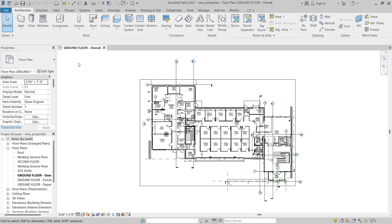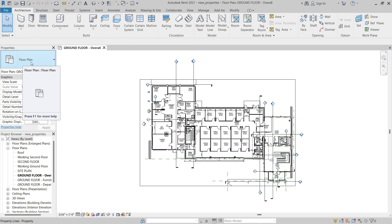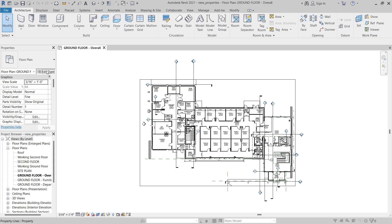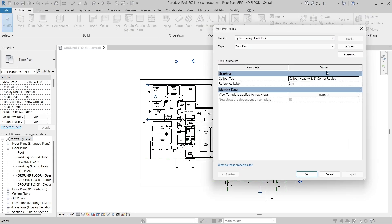Right now, a floor plan view is the active view, and if you look in the type selector, you can see that the type is simply Floor Plan. When you click Edit Type, you can open the Type Properties dialog for the floor plan view type.